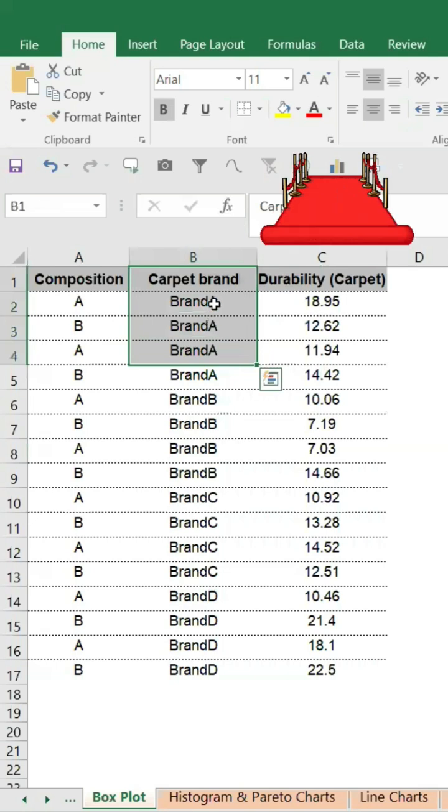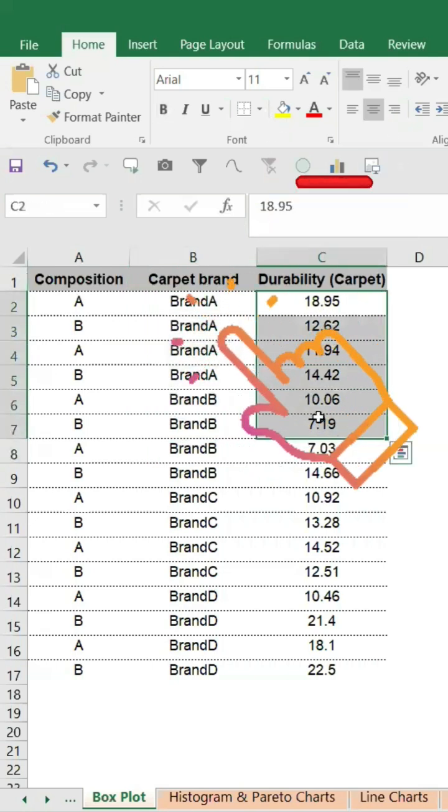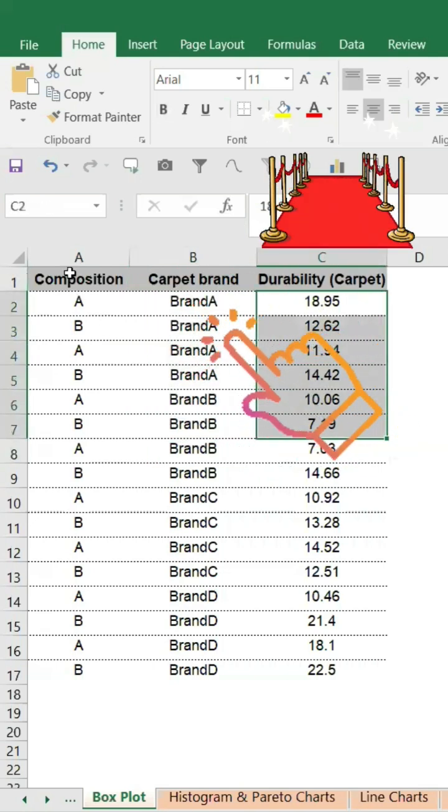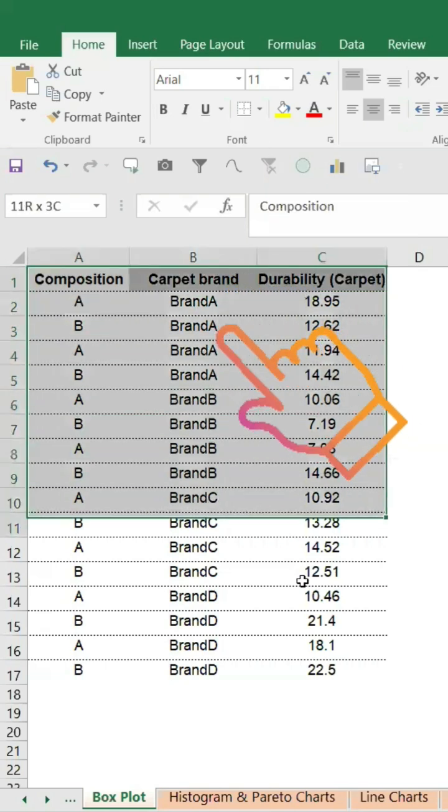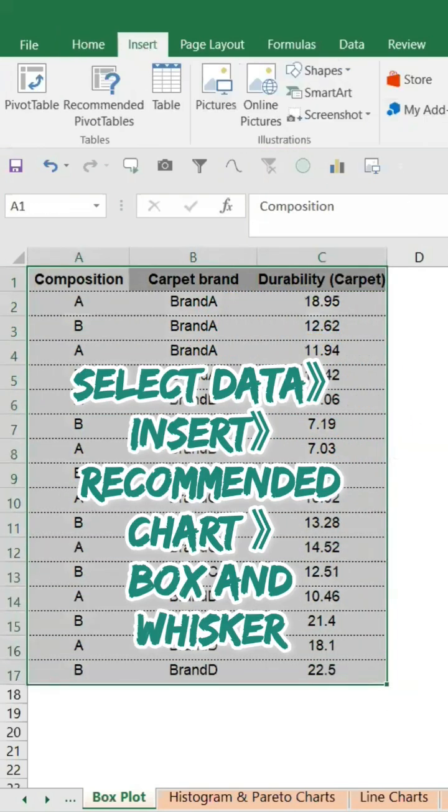We would like to know brand-wise what is the durability. We also need to determine which brand is the best. So to do that, I'm selecting the table, go to Insert, and Recommended Chart.